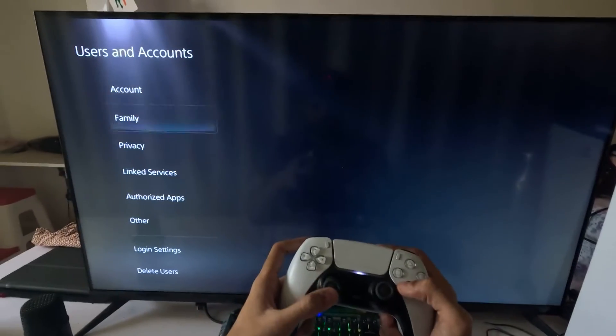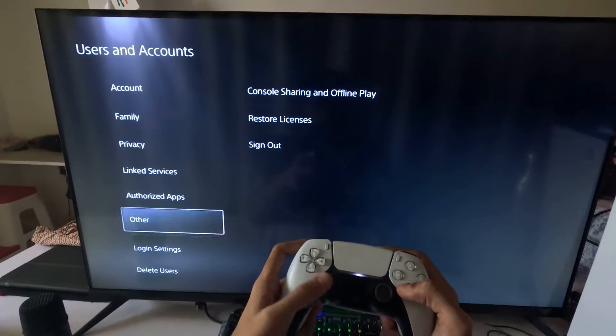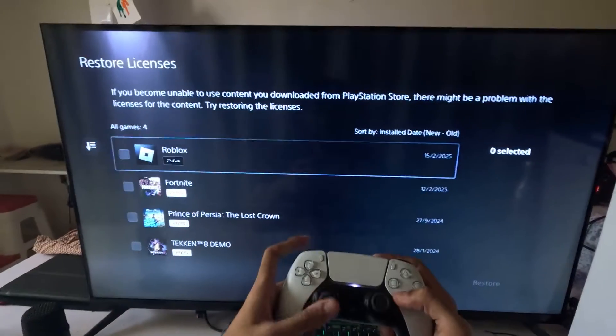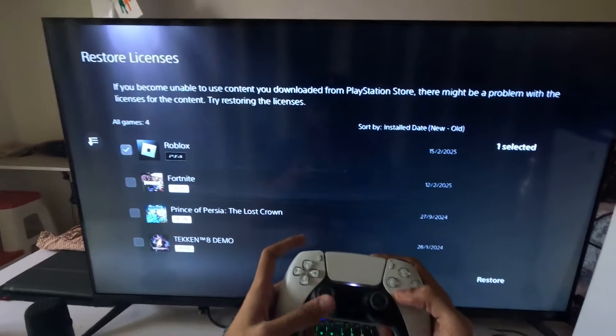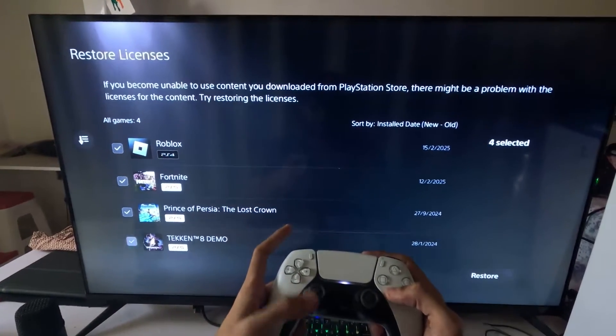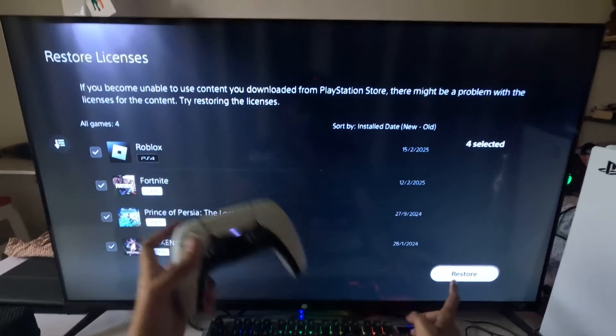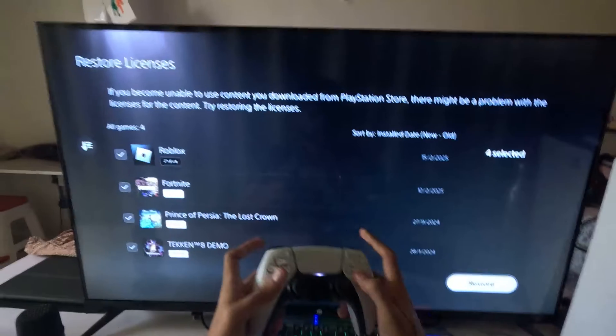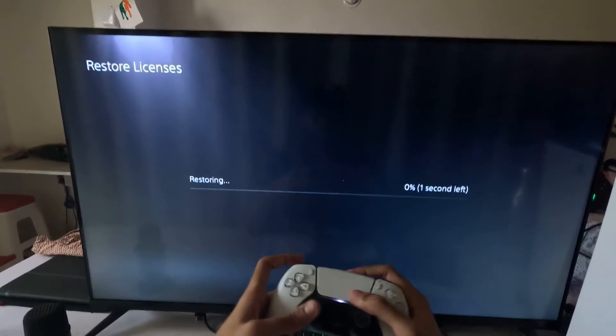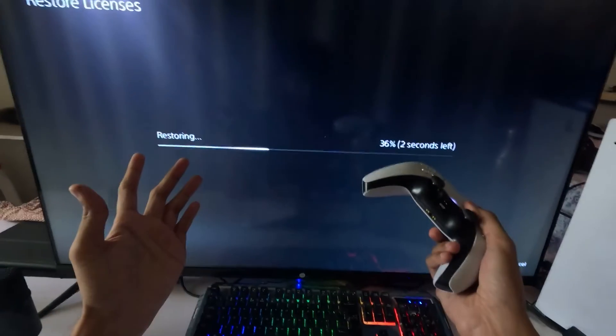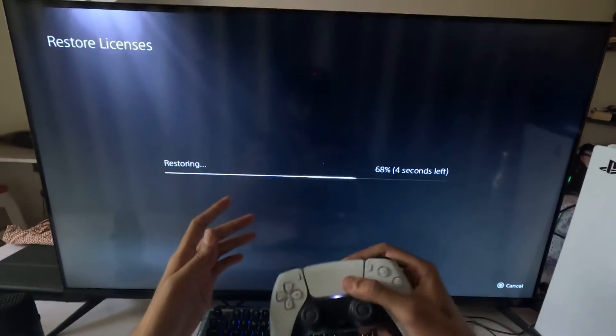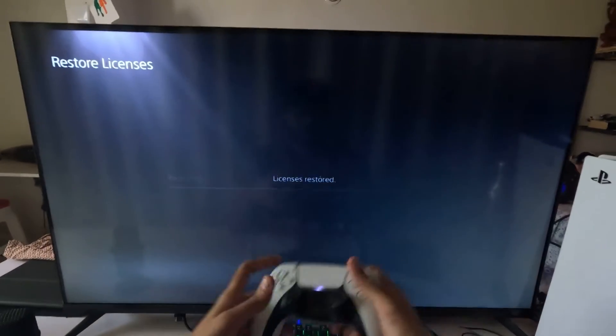Then go to Other option, then select the Restore Licenses and check all the games and apps from here. Then go for the Restore option, select it. This will take around four to five seconds to complete the process.